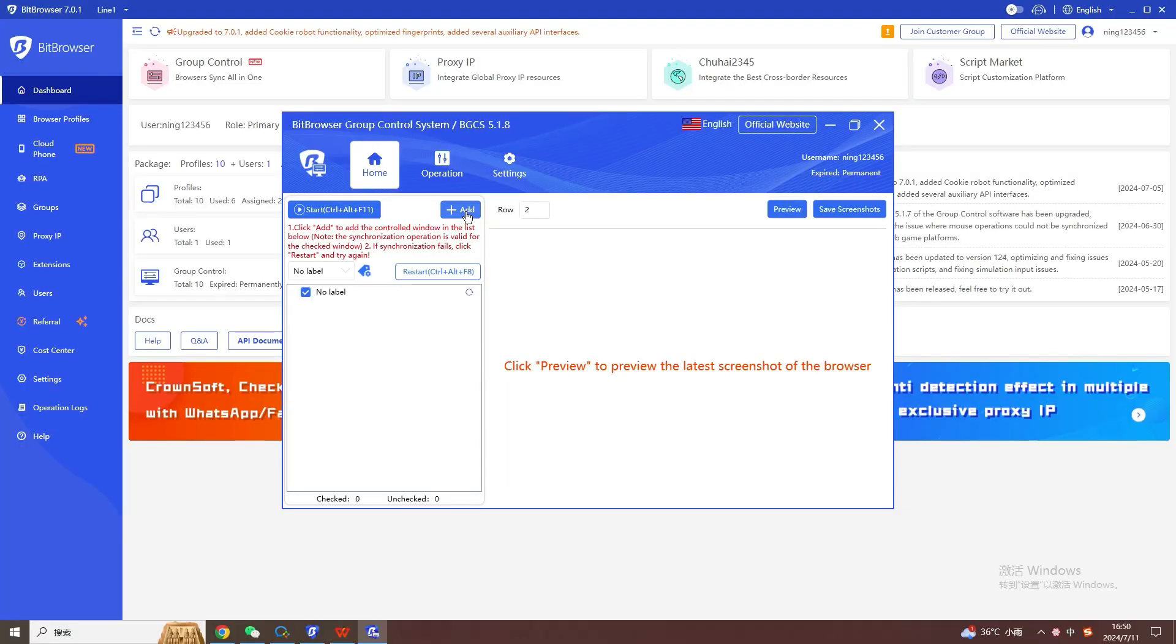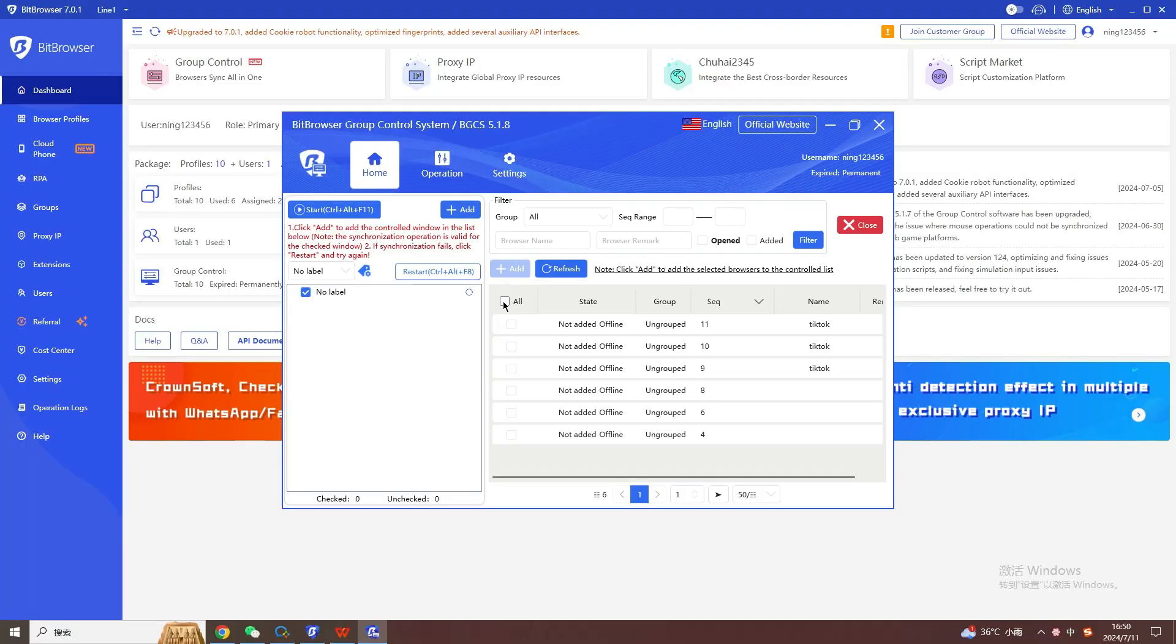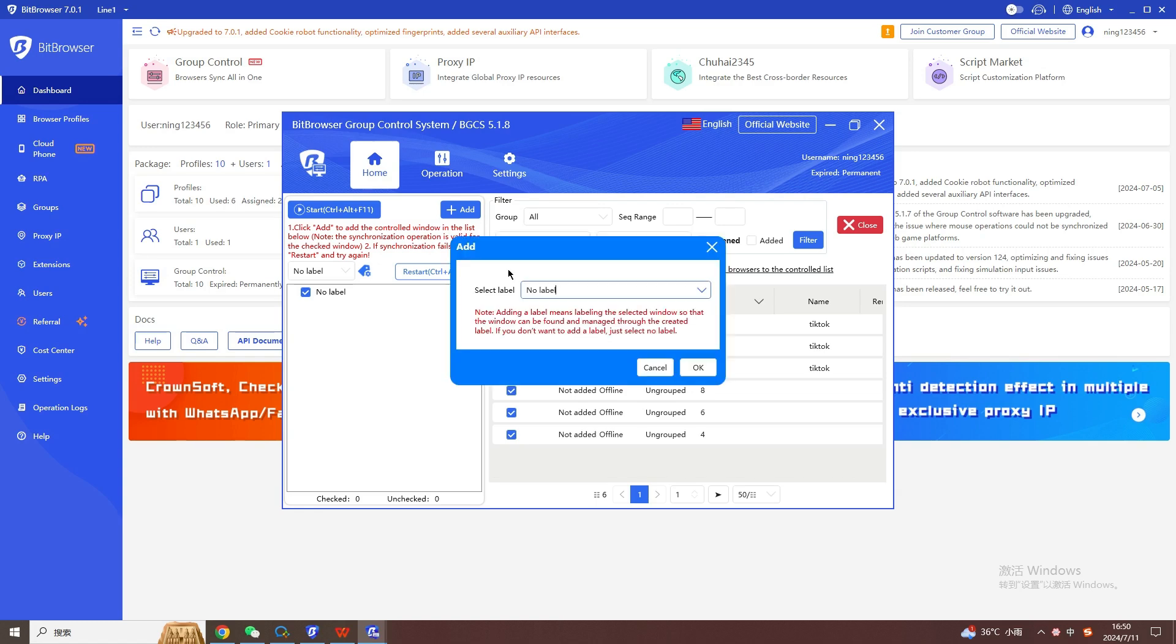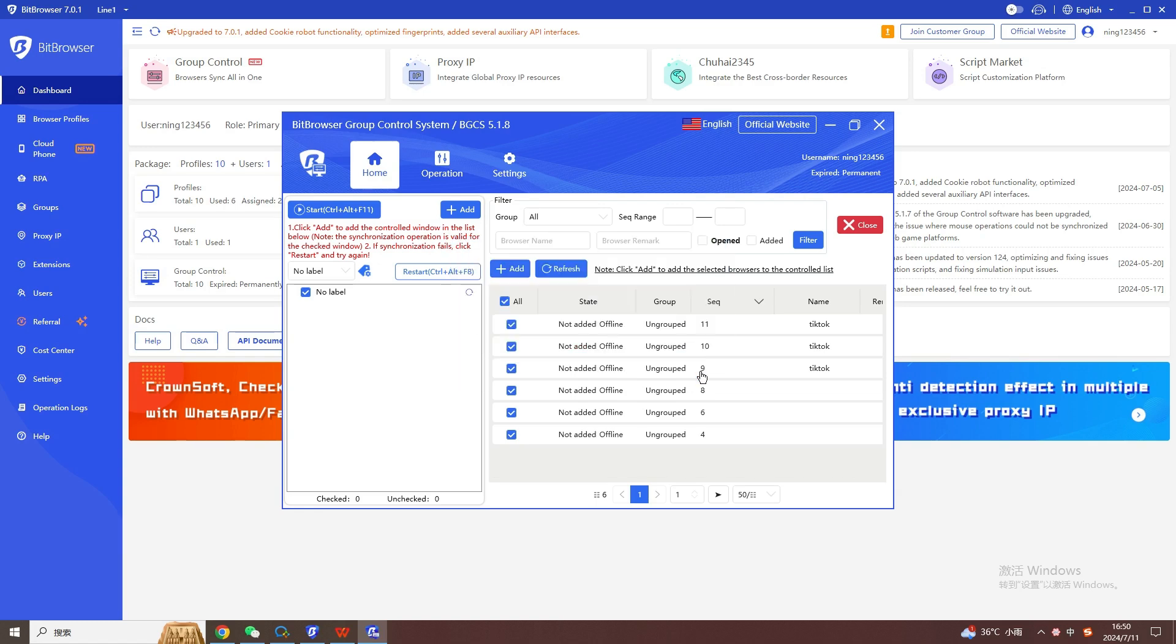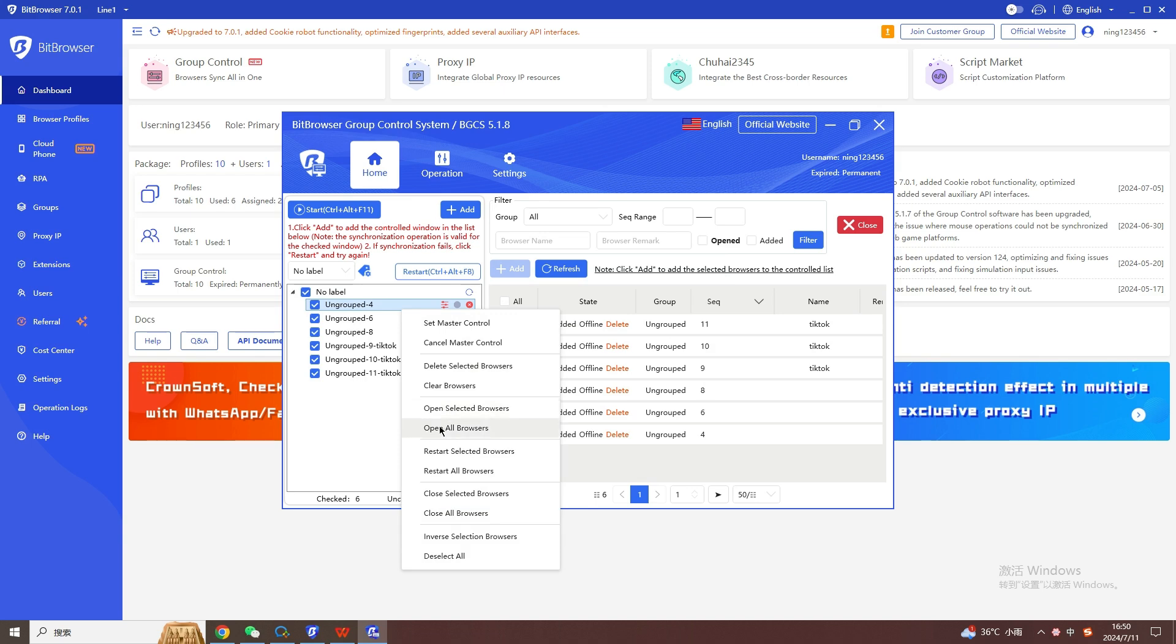How to use Bitfingerprint Browser to build an independent, clean and secure network environment and create multiple accounts, such as Facebook, TikTok, Google Mailbox, etc.